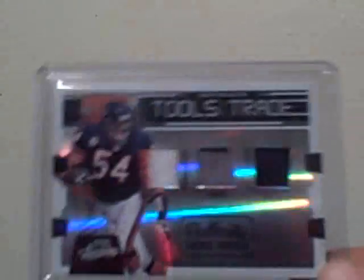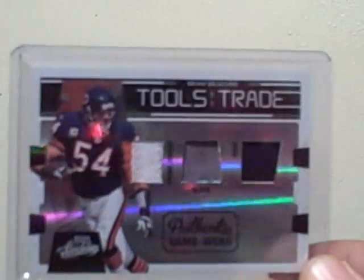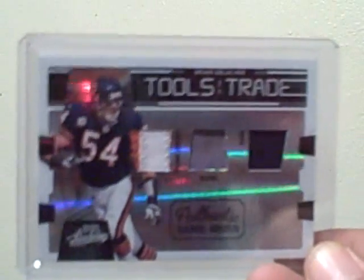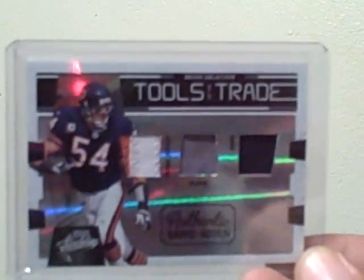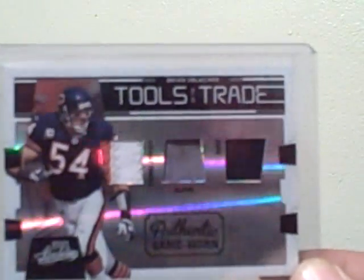That's pretty nice. And then with Brian DePaul, also in a nine box case of 09 Absolute. I had the Bears. I got one head. I got this Brian Urlacher patch, glove, shoe. Pretty nice.